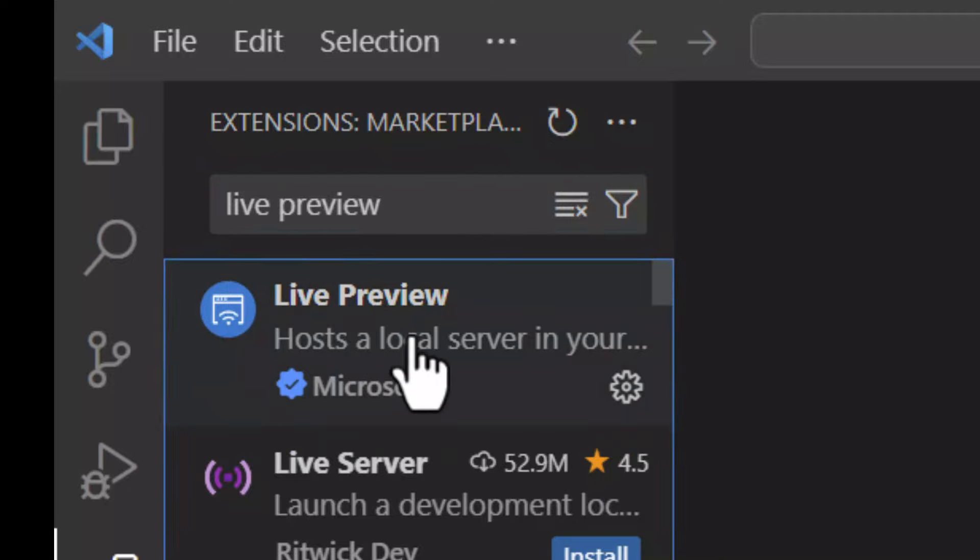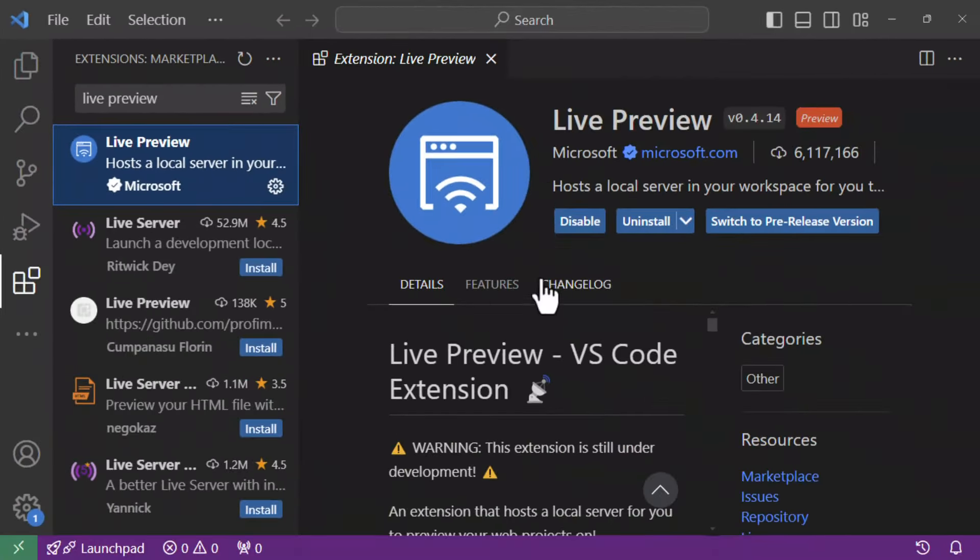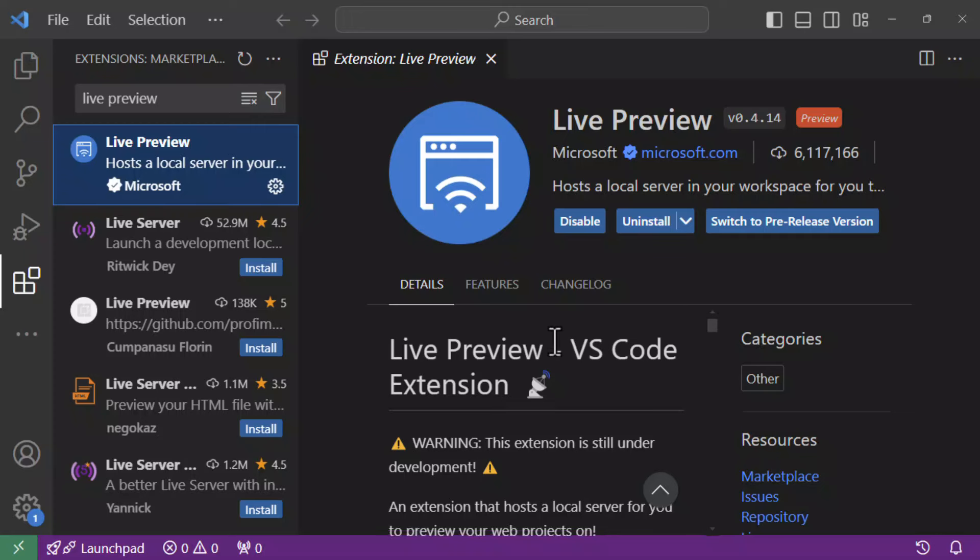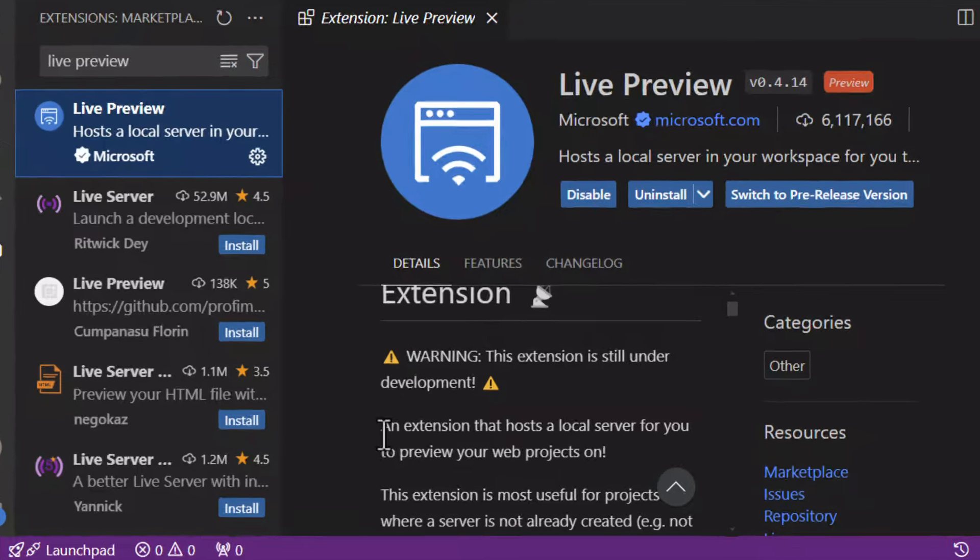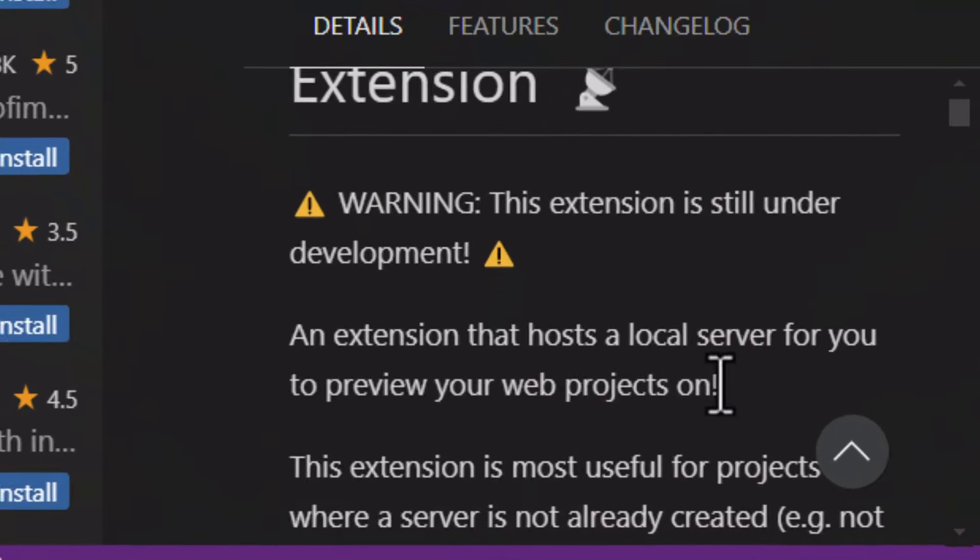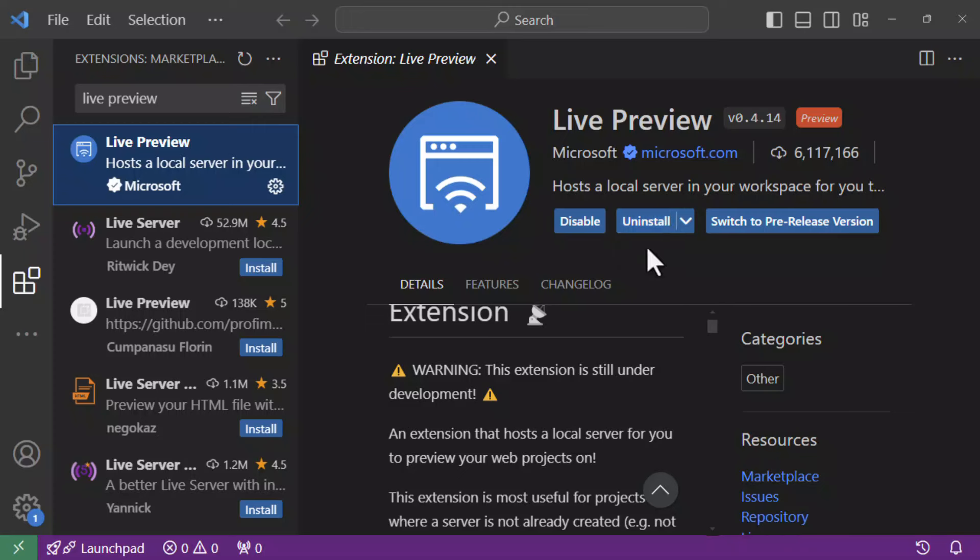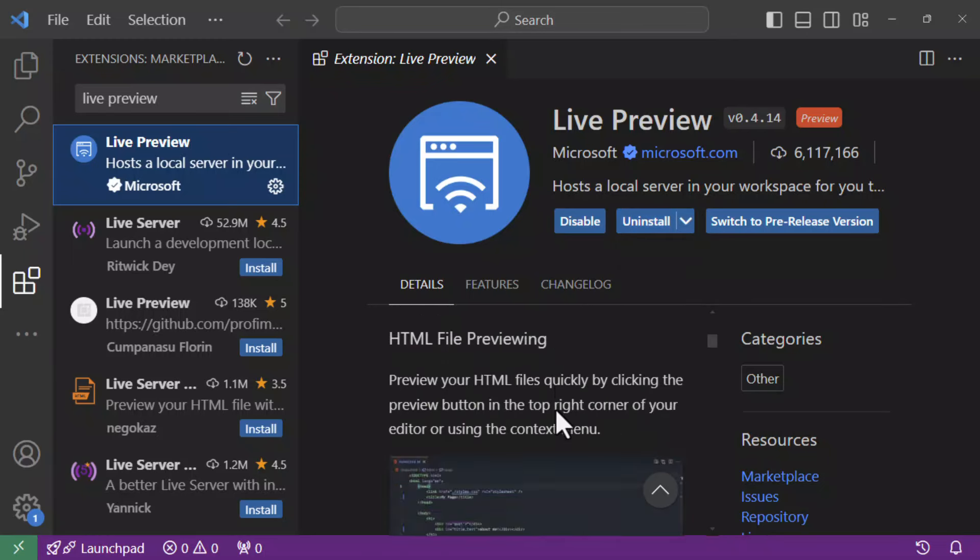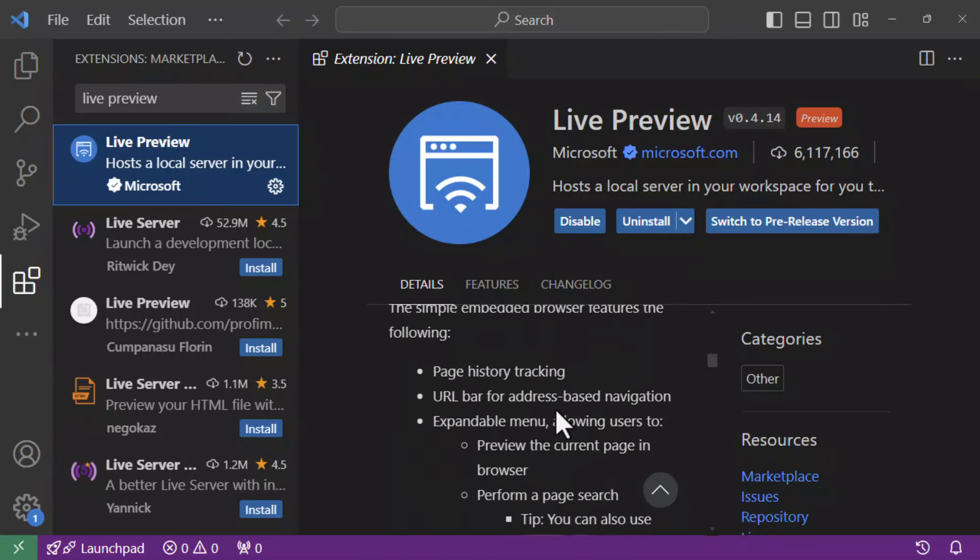To install that, all you need to do is click on it, and then we have the details of the Live Preview extension. And let's read out what it is, an extension that hosts a local server for you to preview your web projects on. I have it installed already, so this button would say install for you. So just go ahead and press install, wait for installation to finish. You can read more about this extension here or on their web page.